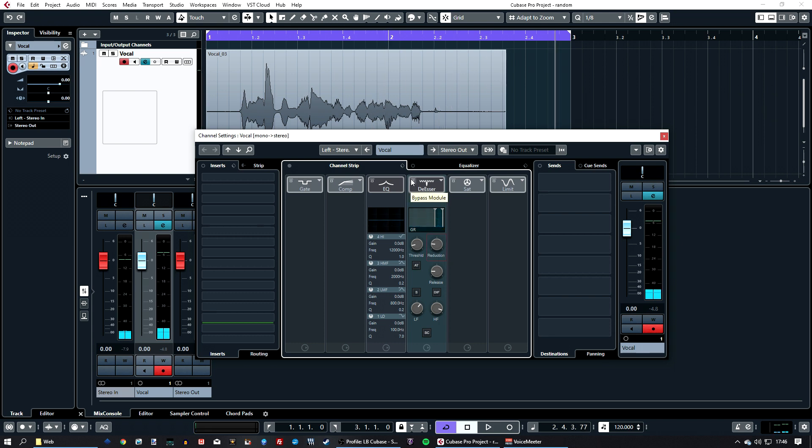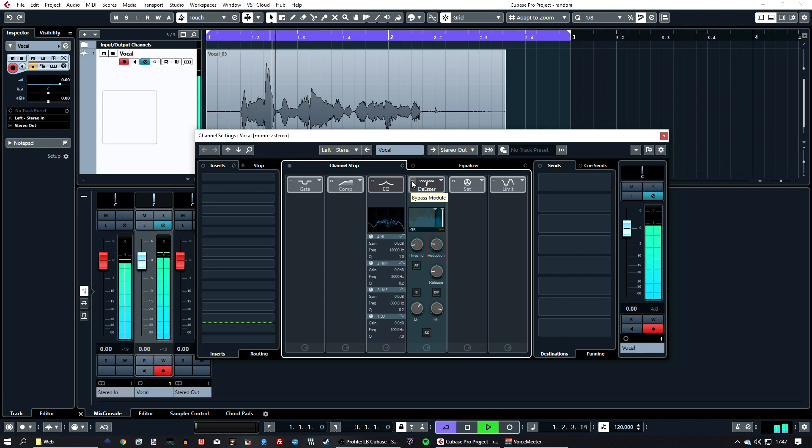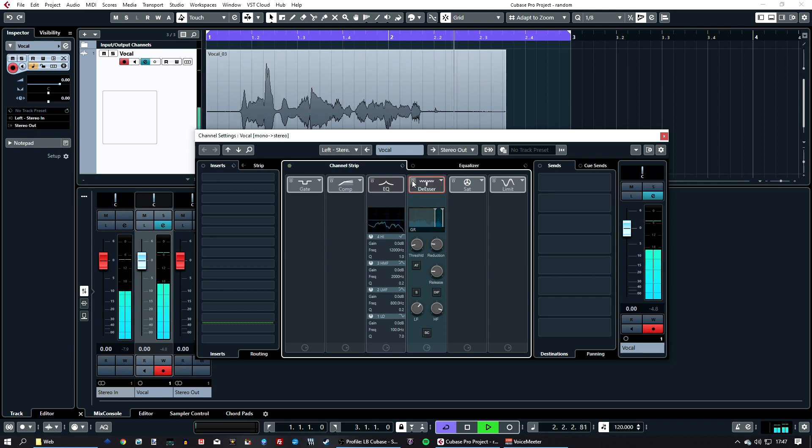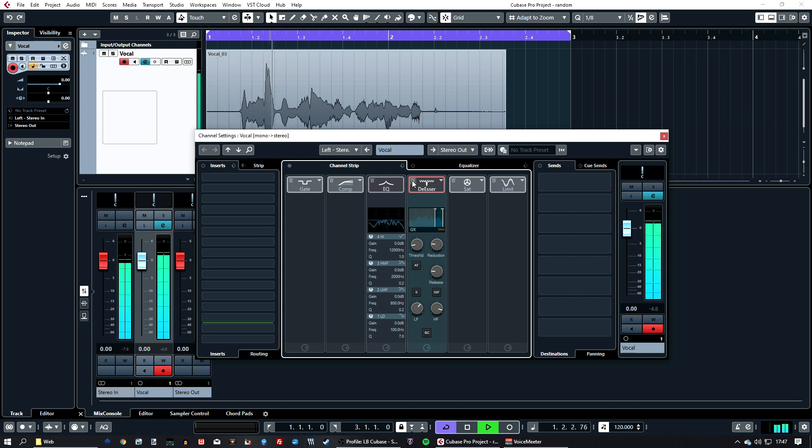So if I now just play back to back, one with the effect on and one without, you can hear the difference. That's without the de-esser, and with the de-esser.